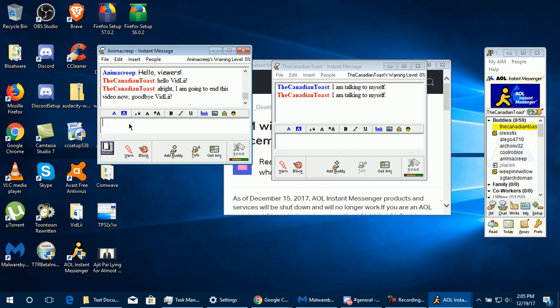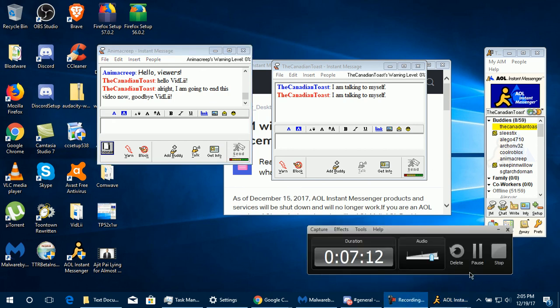I'm going to end this video now. This is TCT101 signing off. That's how to get AIM 5.1 working on Windows 10. Goodbye everyone.